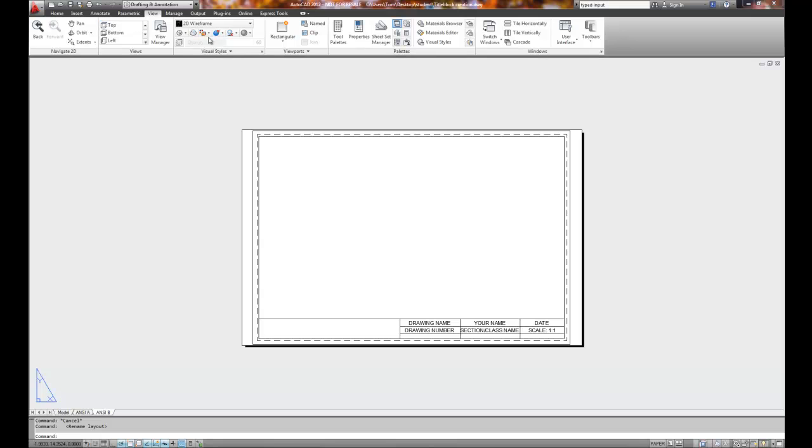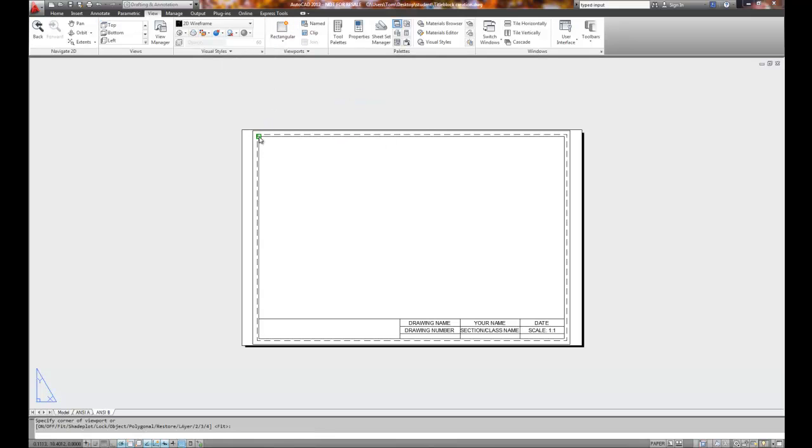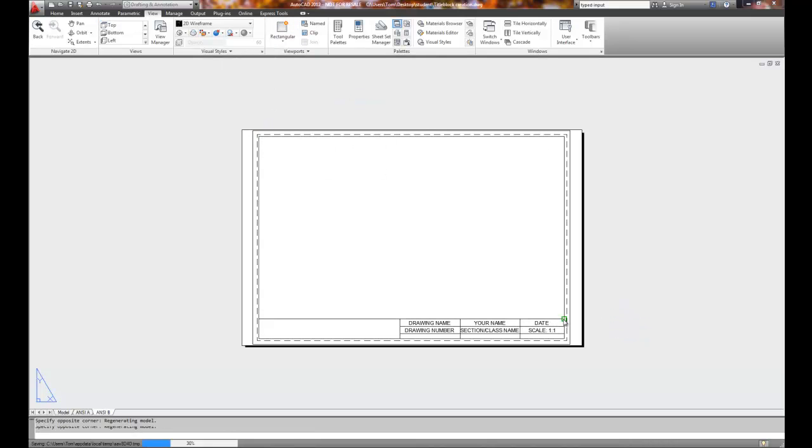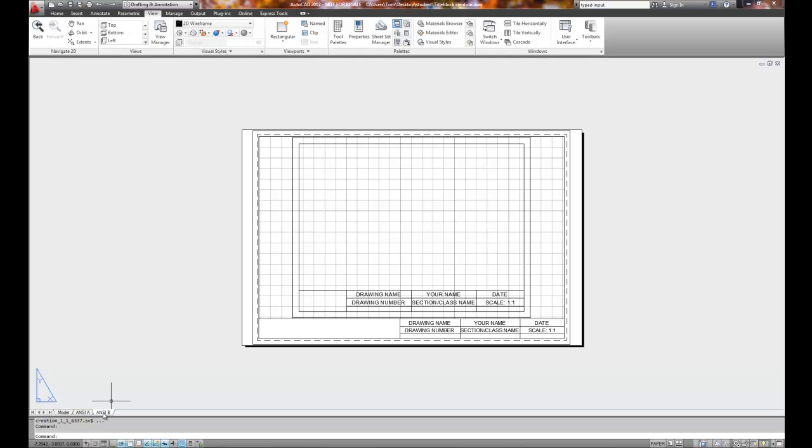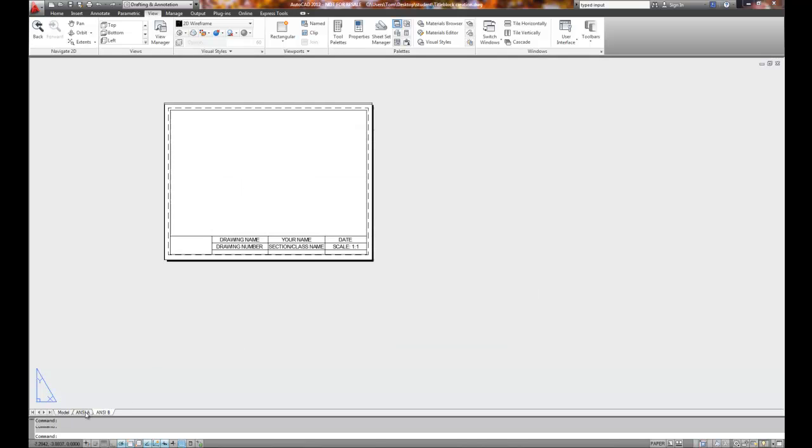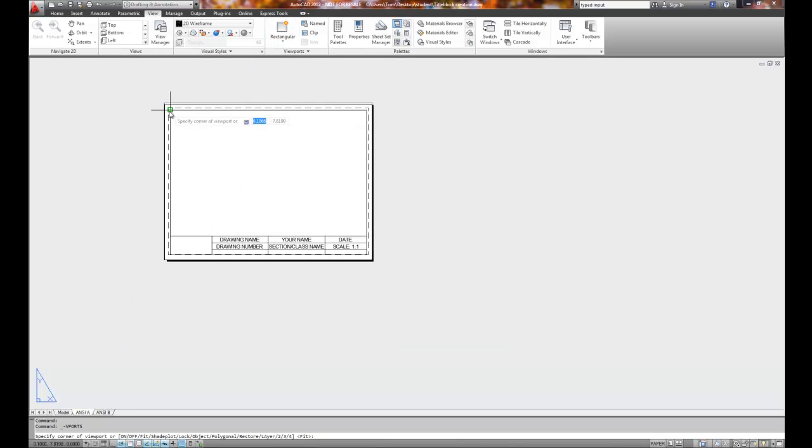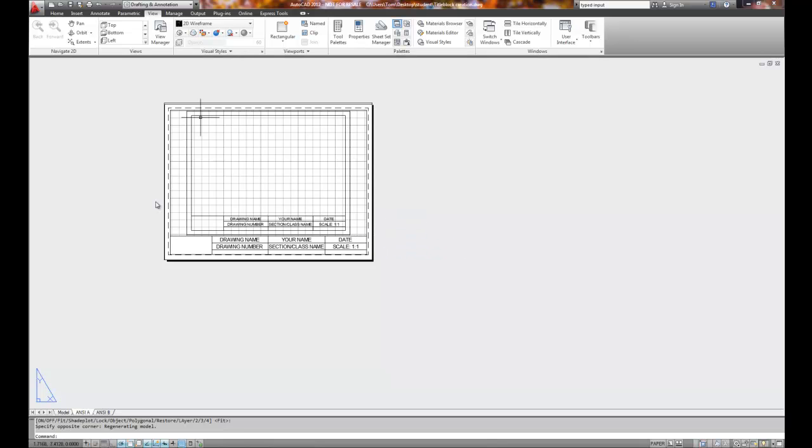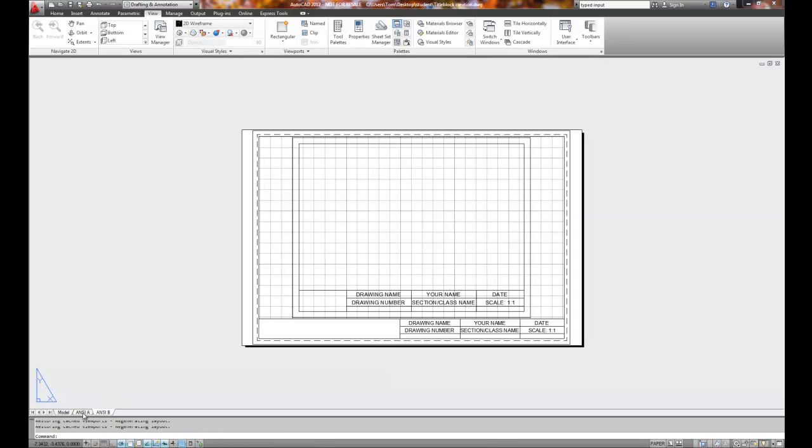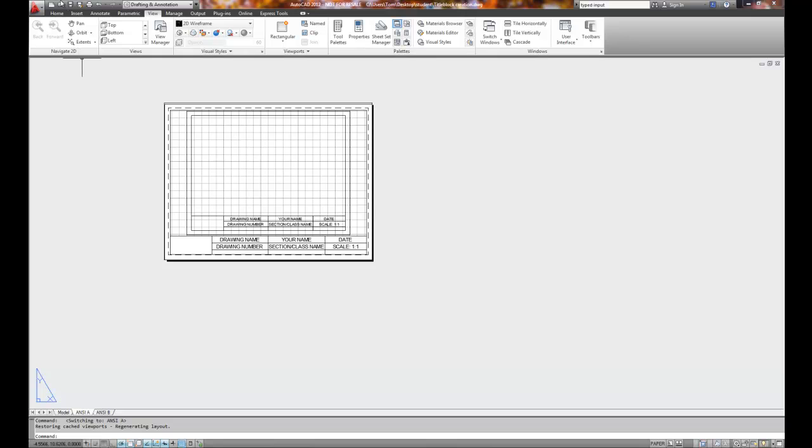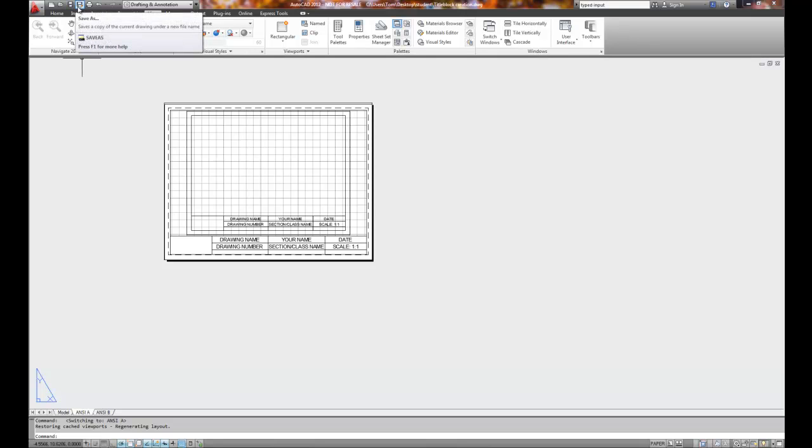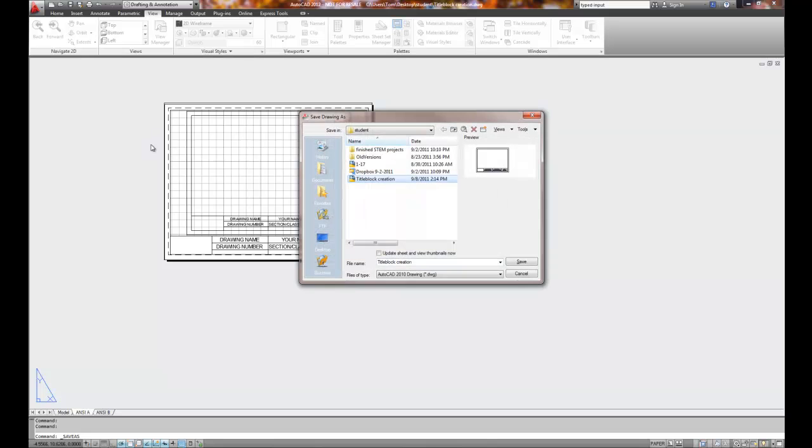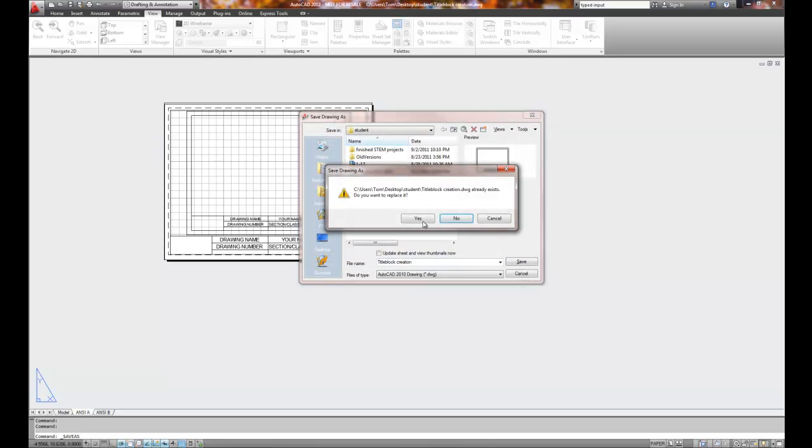So we'll go to view, rectangular viewport. We'll put one viewport in here. Click over to ANSI-A, rectangular viewport, put one viewport in here. Both have viewports now. We'll hit the save button and save our work, or we can do a save as. And I'll do title block creation and save it.